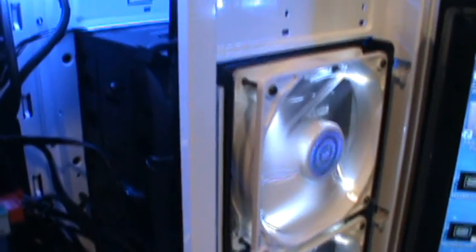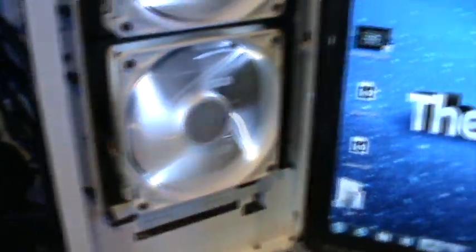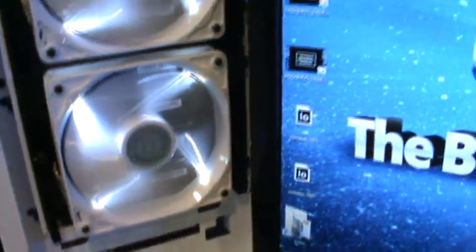And there's 8 SAS hard drives on this machine. These are conventional hard drives. Hunter, you can take it away.